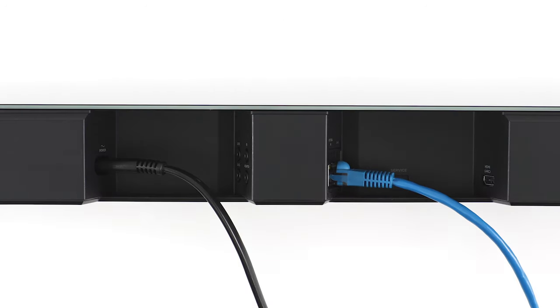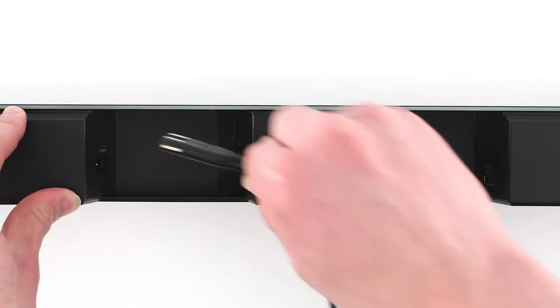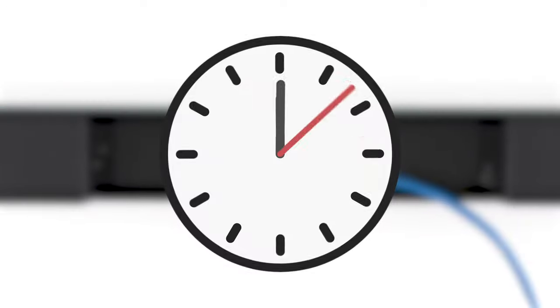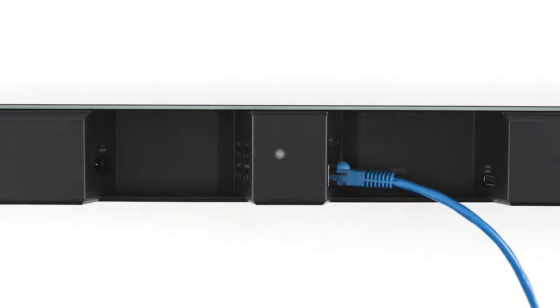If the remote doesn't pair, unplug the Soundbar power cord for 30 seconds and then try again.